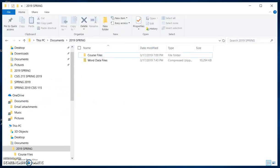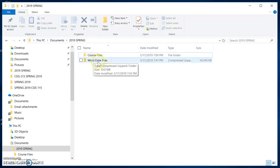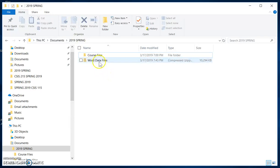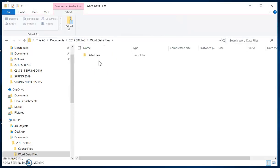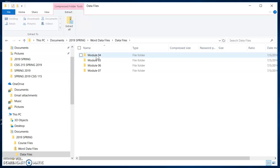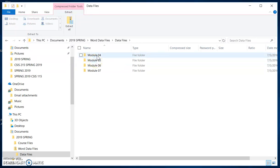Now that it has been downloaded, I can open up my file view here, and I will see my Word Data Files, because I was already in my 2019 Spring folder. If I open up my Word Data Files, then that will open up a folder called Data Files. When I open that up, I will then see my Module 4, 5, 6, and 7 folders.